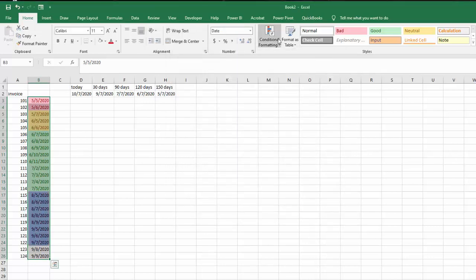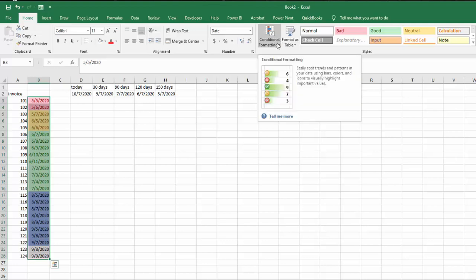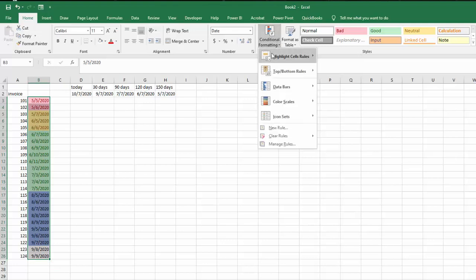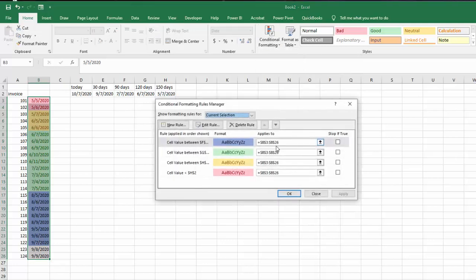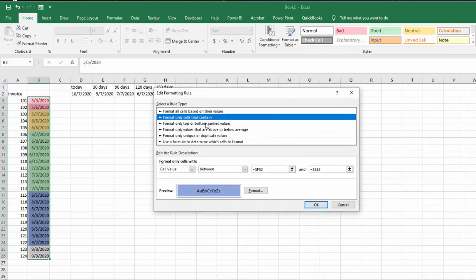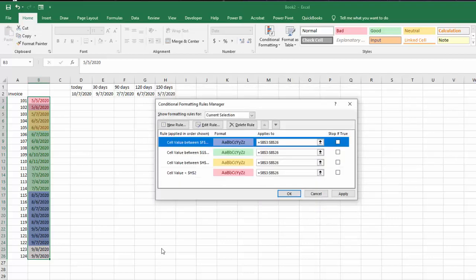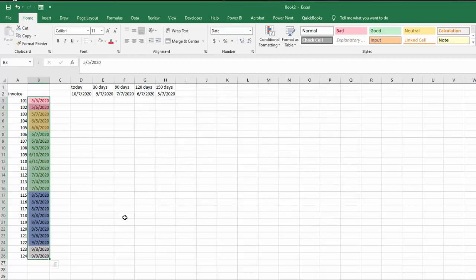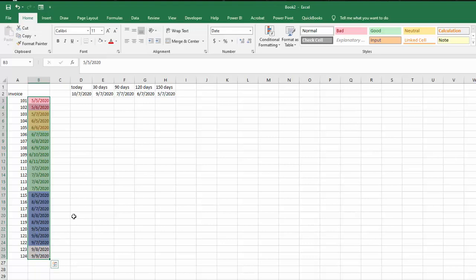And just because I don't trust this thing, I will go manage rules and I'll make sure I don't have quotation marks around my E2. So there you go, this is how you color format dates based on how old they are relative to today's date. Please subscribe.